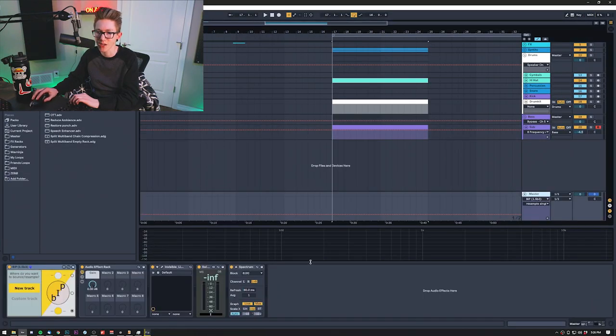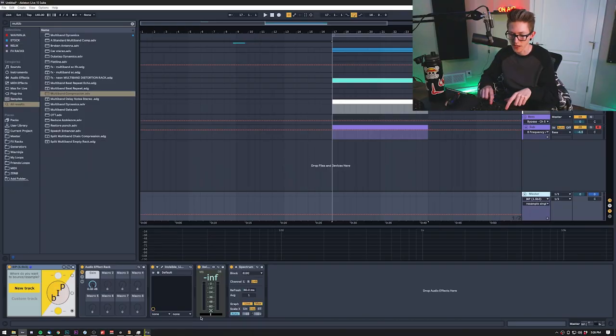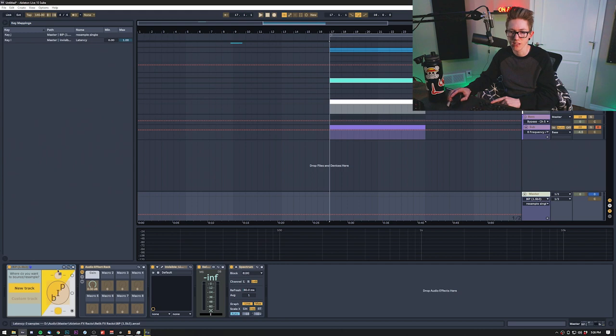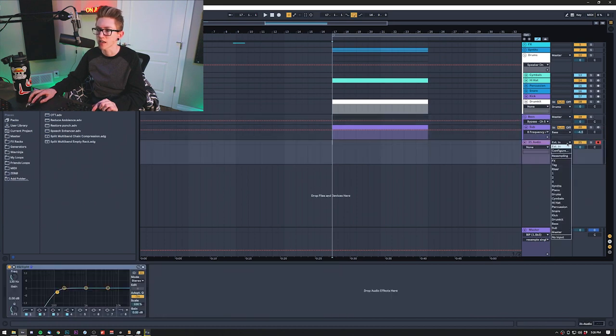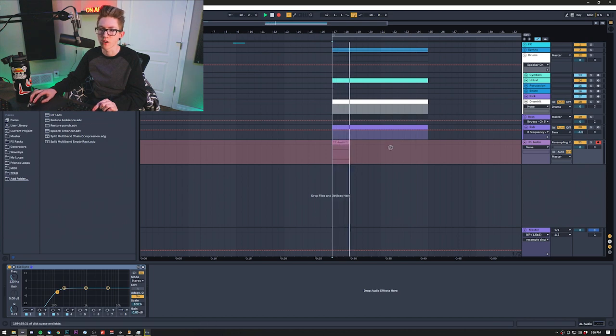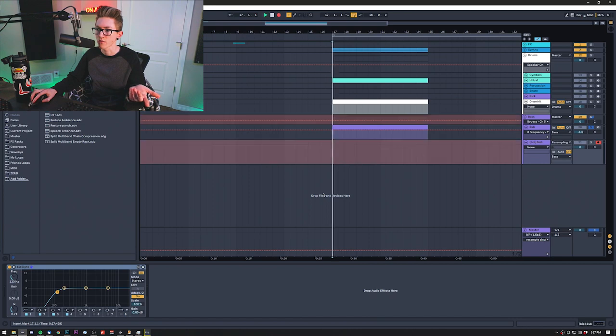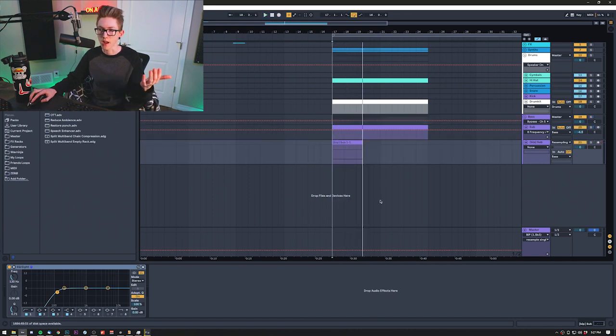The last thing is my master channel. First is BIP — it's a Max for Live plugin that allows you to bounce in place. I hit Control K and assigned it to J, similar to Control J for consolidate. When I hit J, it creates an audio track, assigns it to resampling, arms it, and I hit record. So if I wanted to resample my 808, I just hit J and it solos it, makes a new channel, and starts recording. It's super convenient, especially for making sounds and drum kits. It's like three or four bucks.